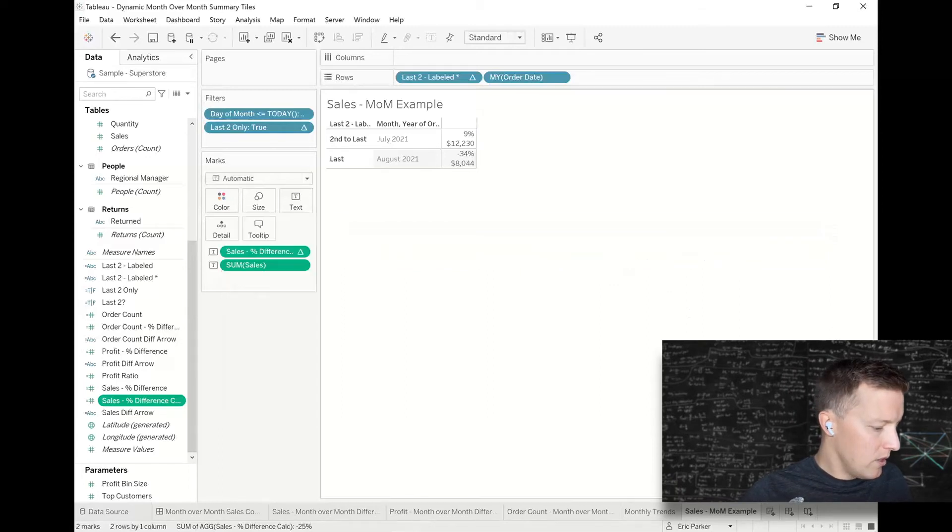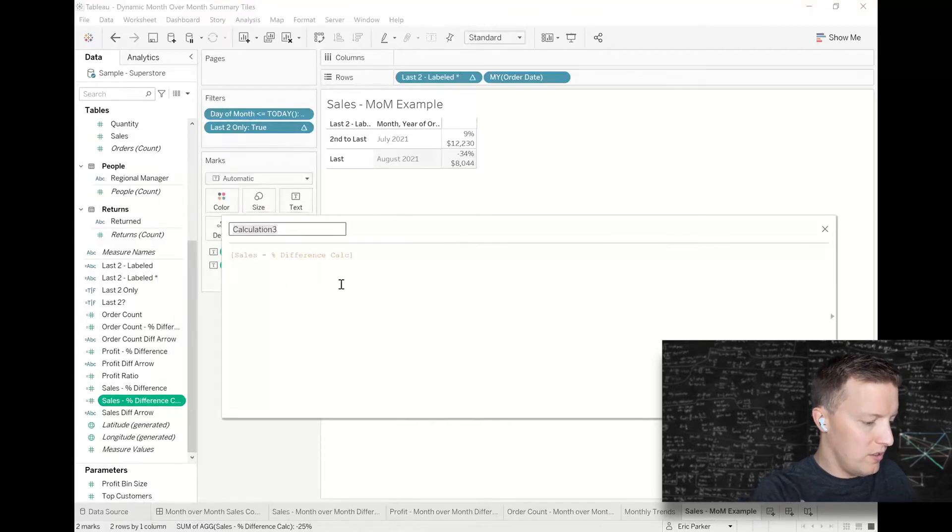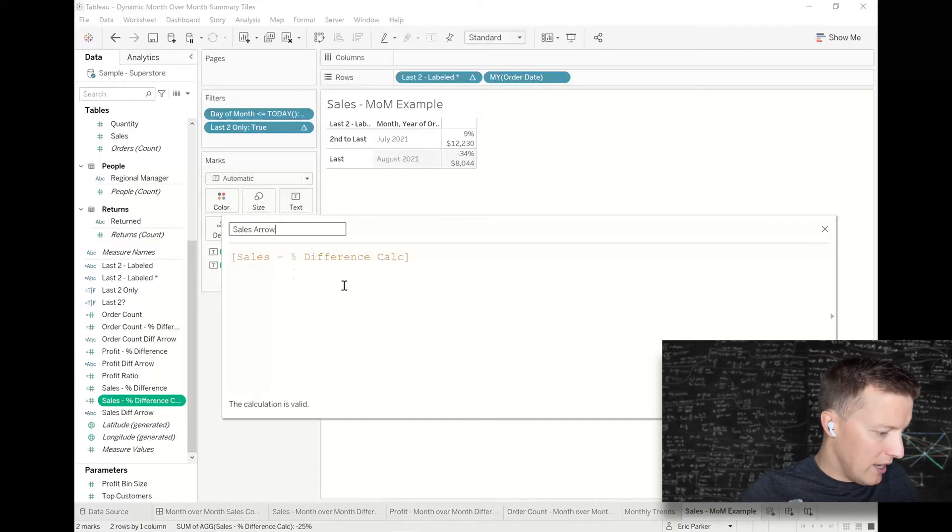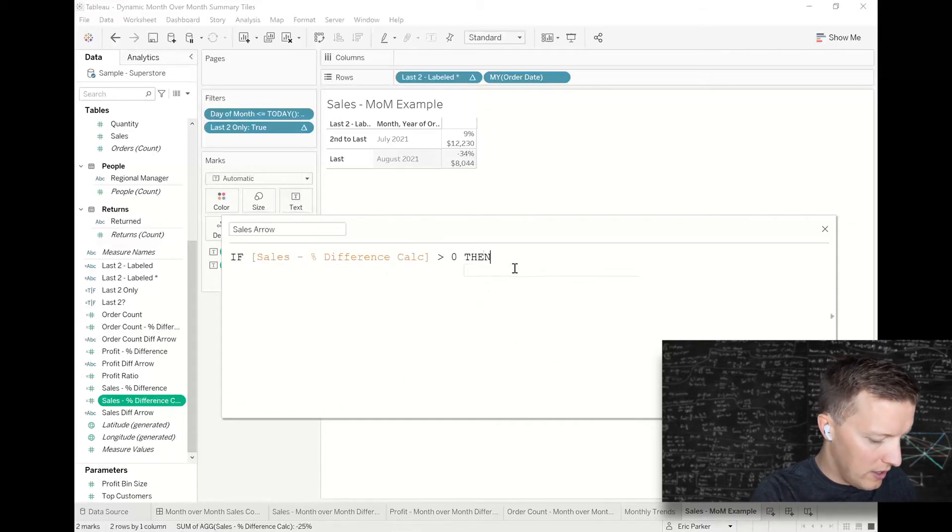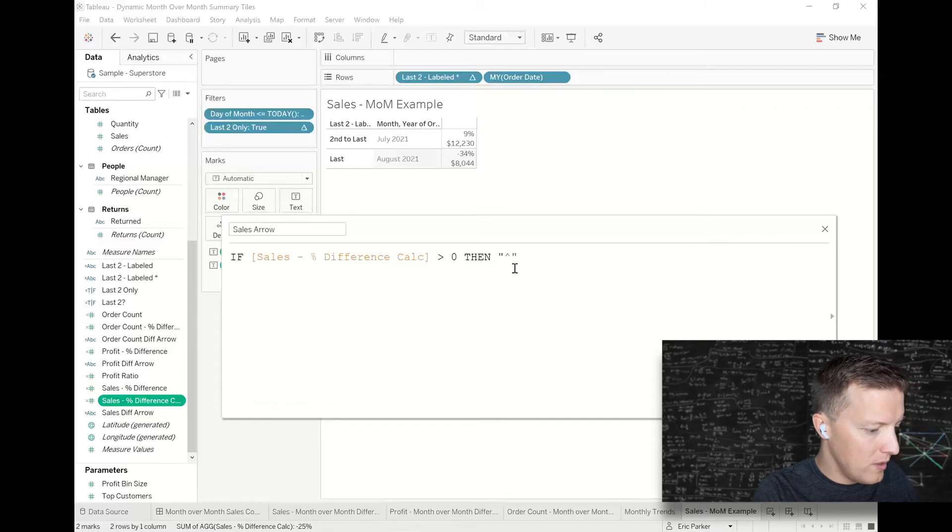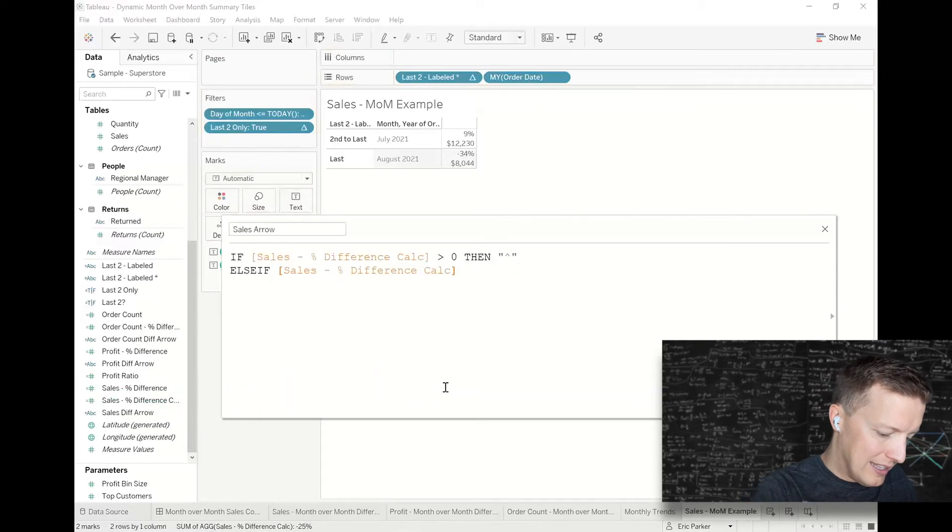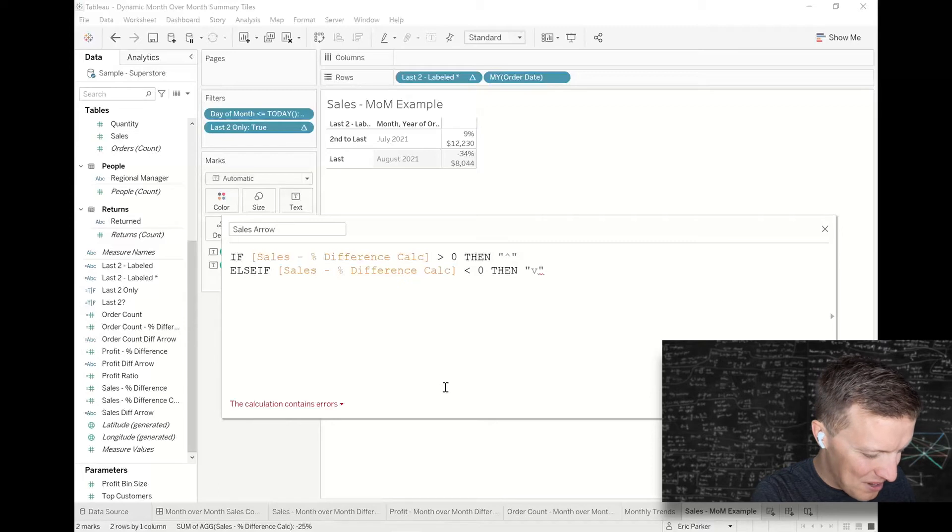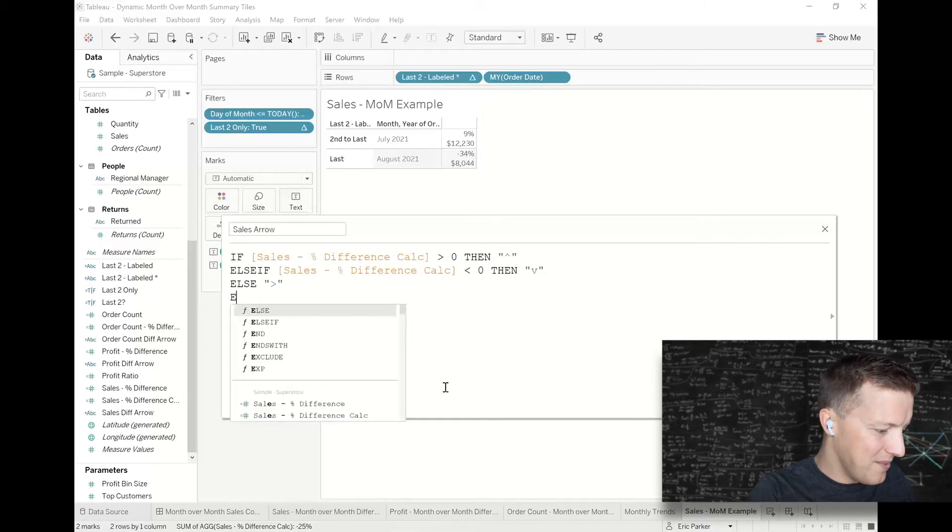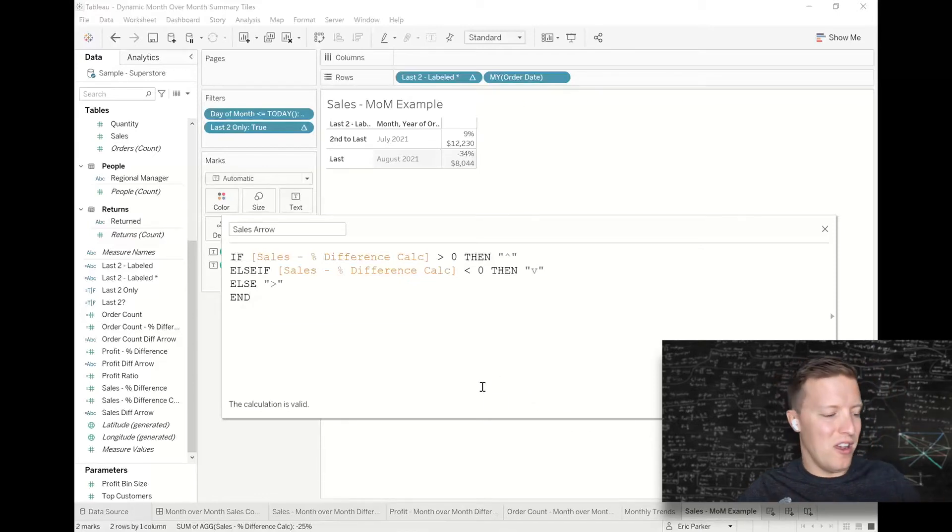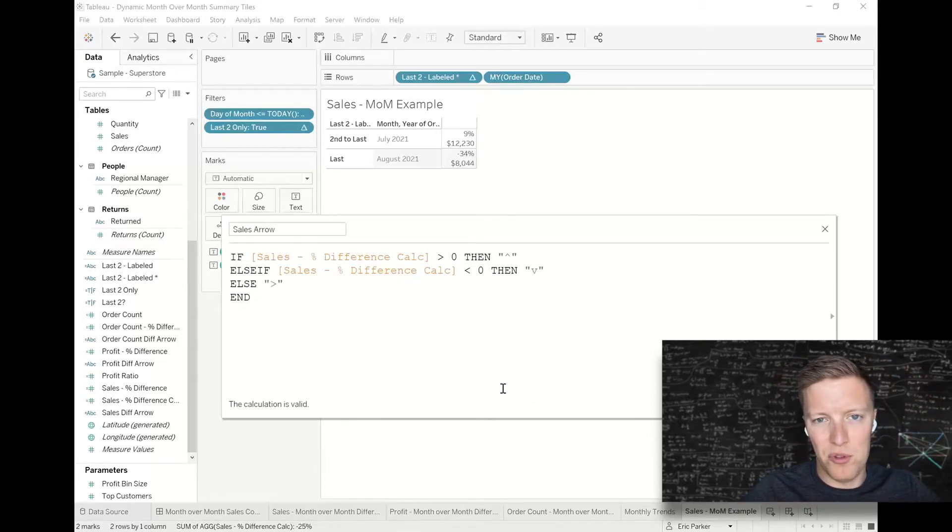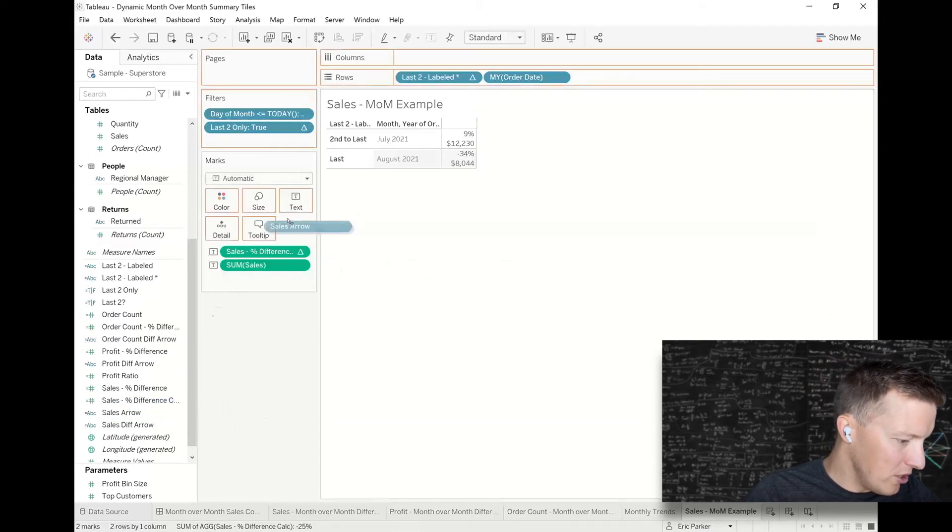Okay, so now I'm going to create a calculated field which I'll call this like sales arrow. And I will say if the sales percent difference is greater than zero, then give me an up arrow. Else if sales percent difference is less than zero, then I'm going to use the letter V—probably not my best but it'll work—then give me the down arrow. Else give me a side-facing arrow. So again, what I like to do usually is like grab triangles from Google. If you just Google up triangle symbol, down triangle symbol, they look a little bit better.